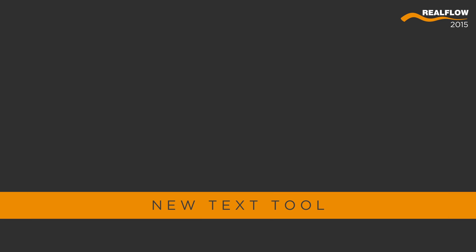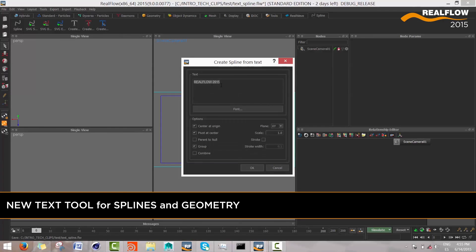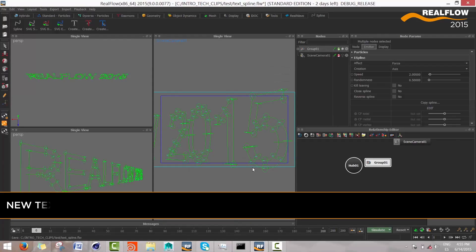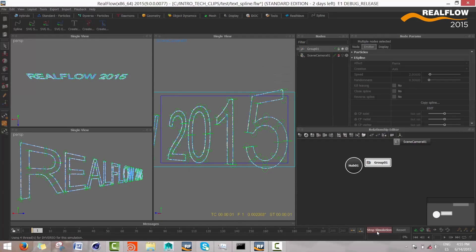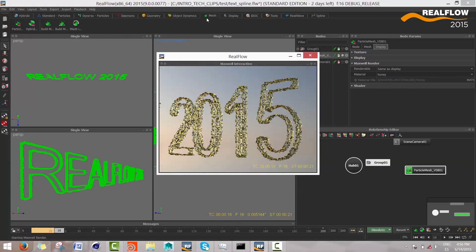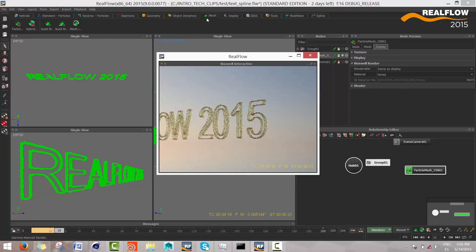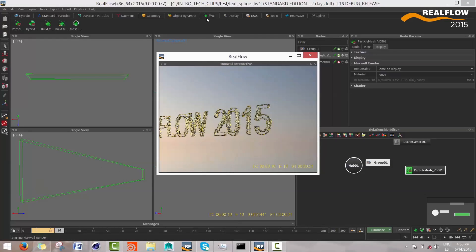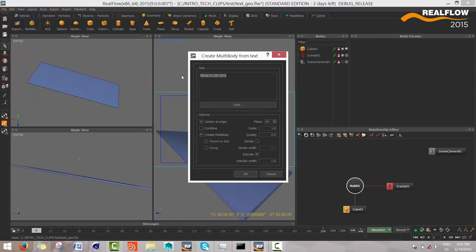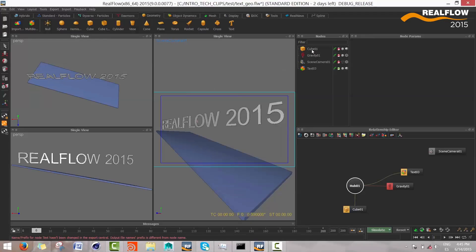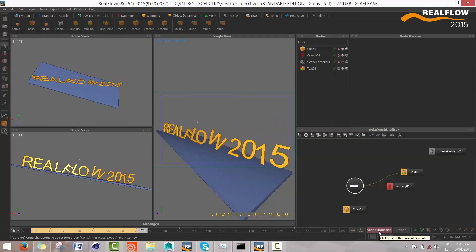A new tool for creating text has also been added and appears in two different locations in the shelves. In the Spline shelf, the text tool allows for creating splines, emitters, and forces. And in the objects shelf, the text tool generates text as native RealFlow primitive objects.